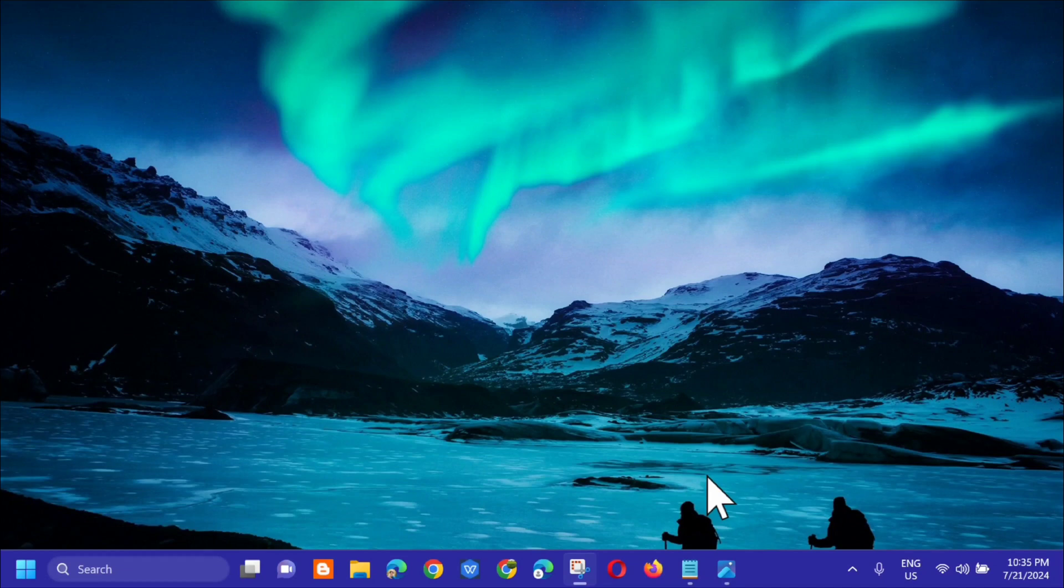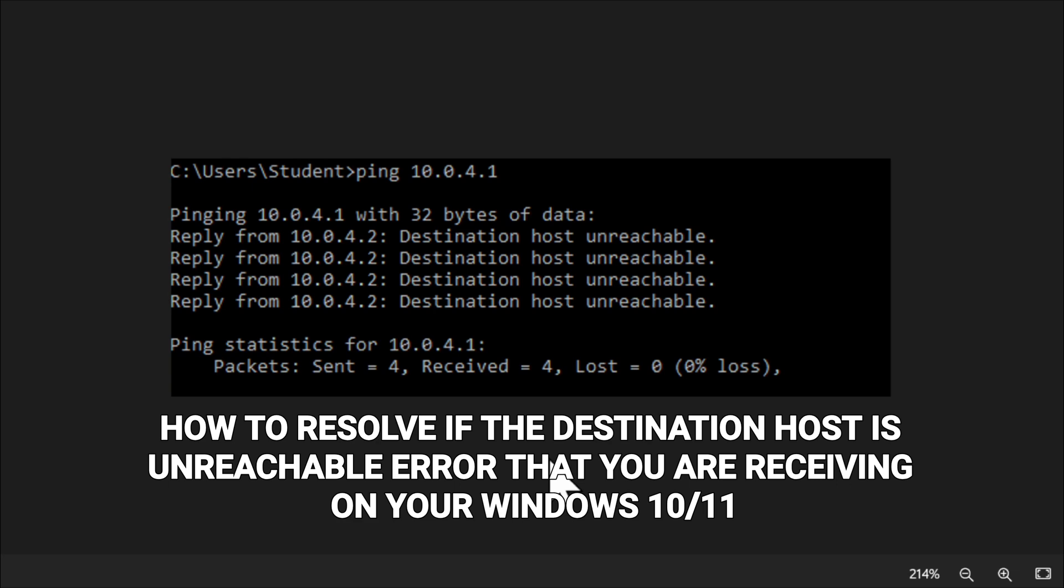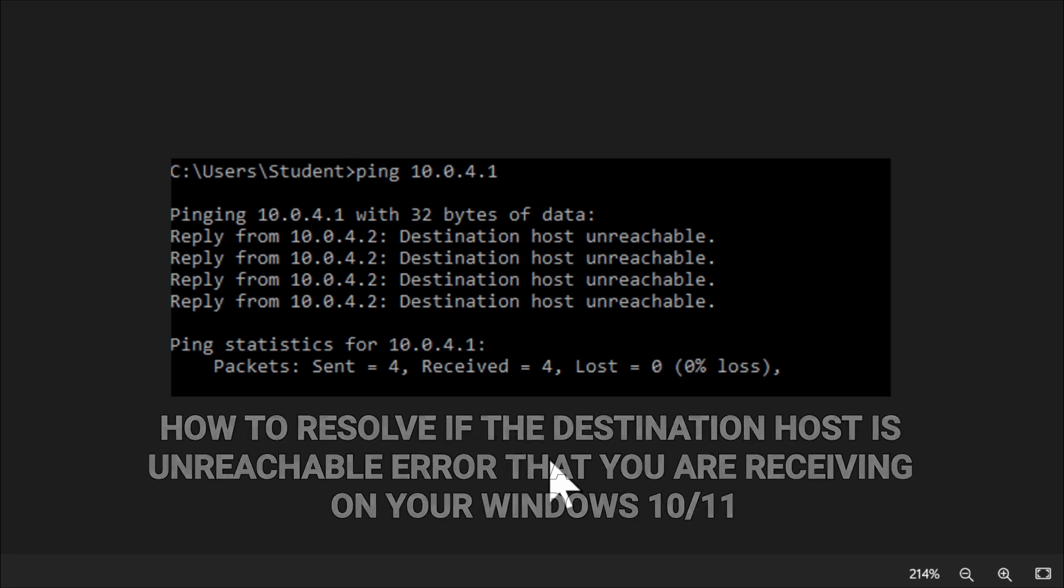Hello everyone and welcome back to my channel Ignore Me Tarros. For today's quick tutorial, I'm going to show you how to resolve the destination host unreachable error that you are receiving on your Windows 10 or Windows 11 computer.